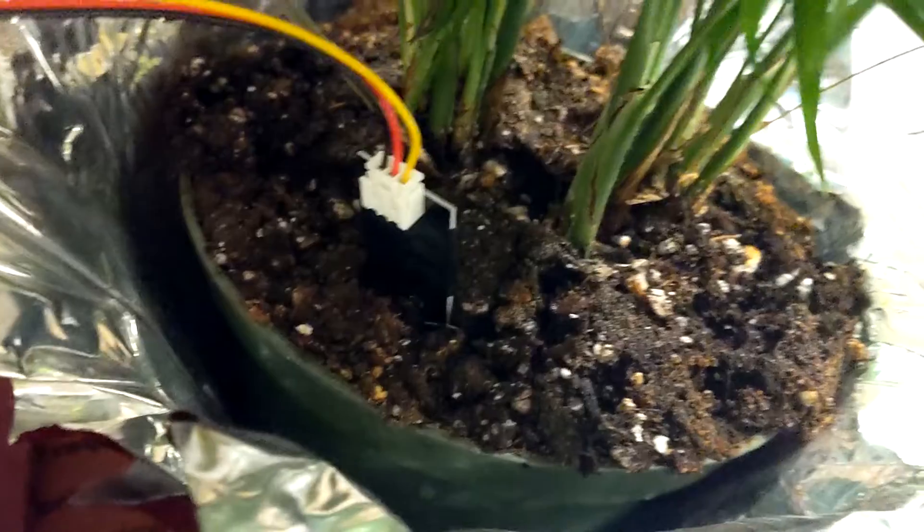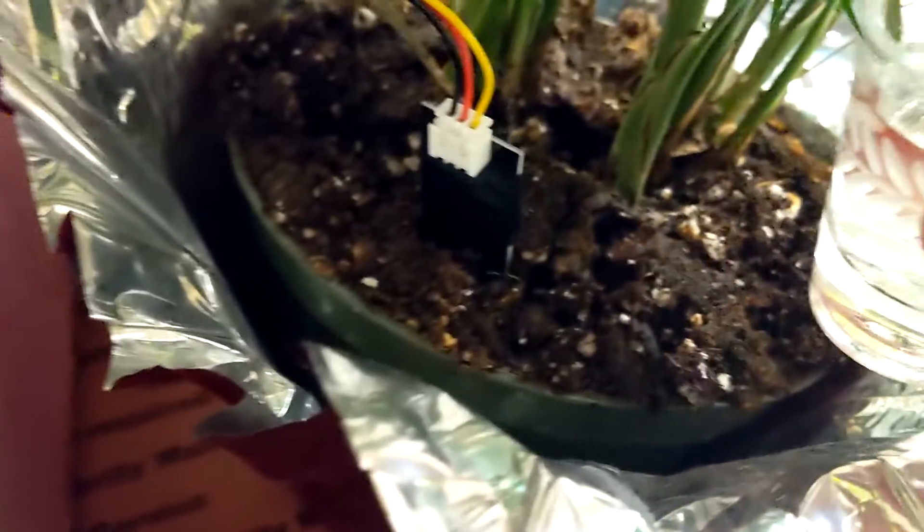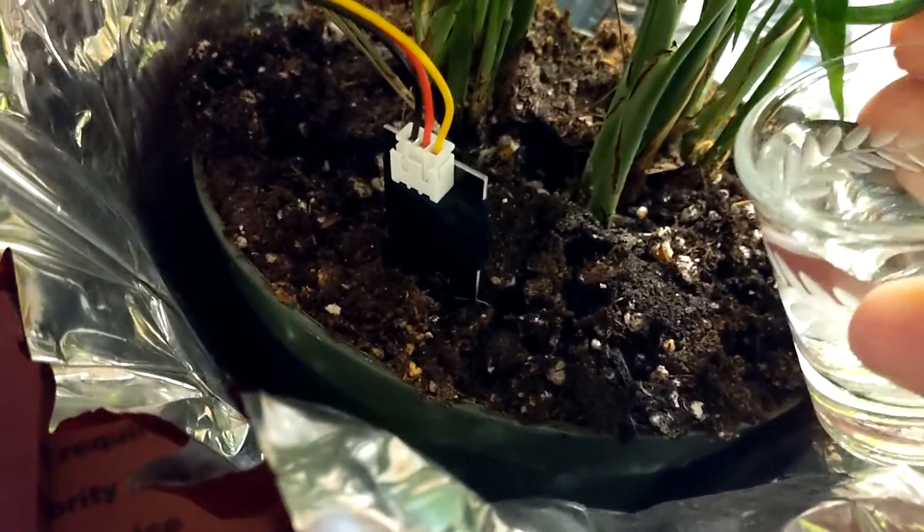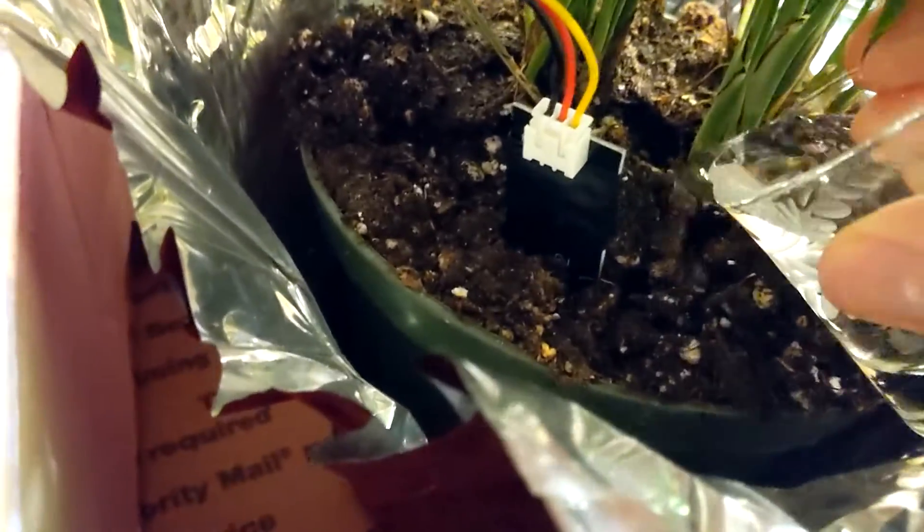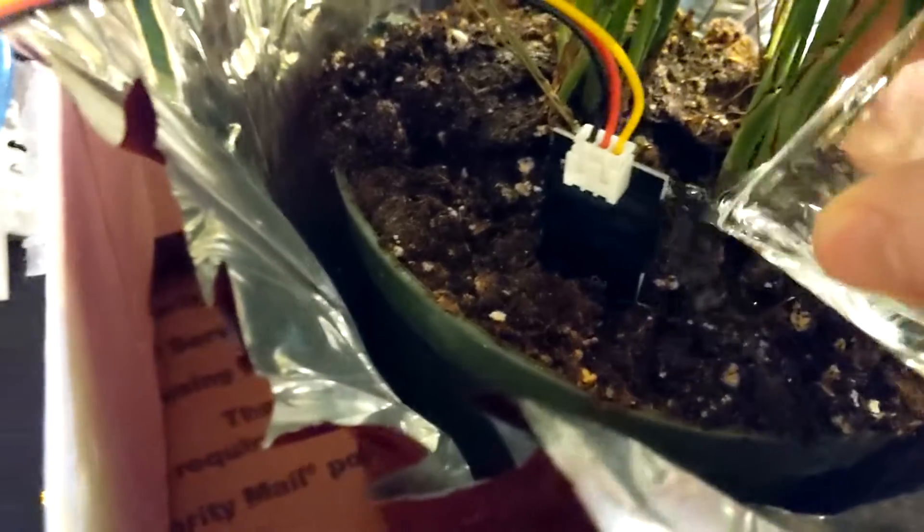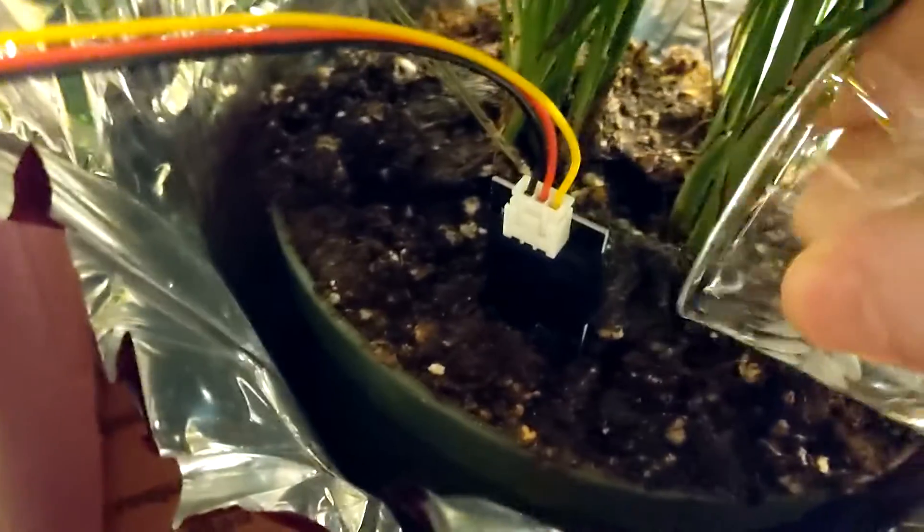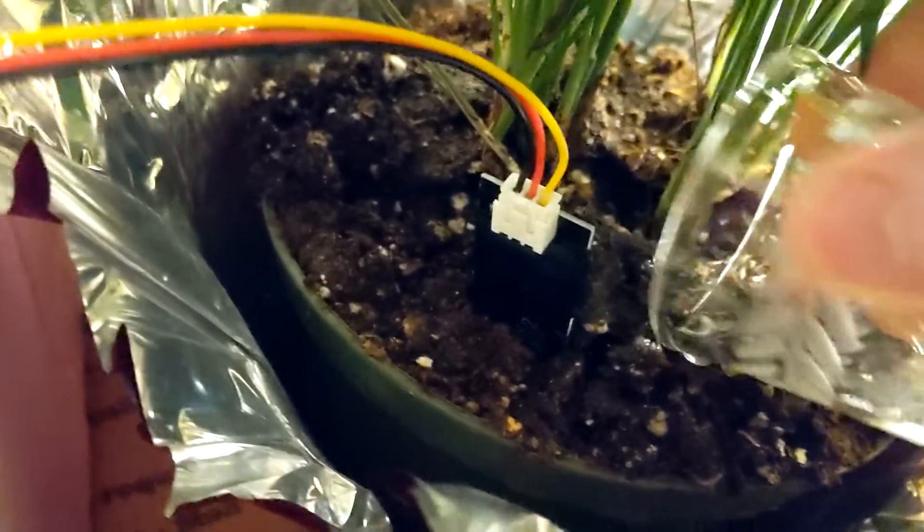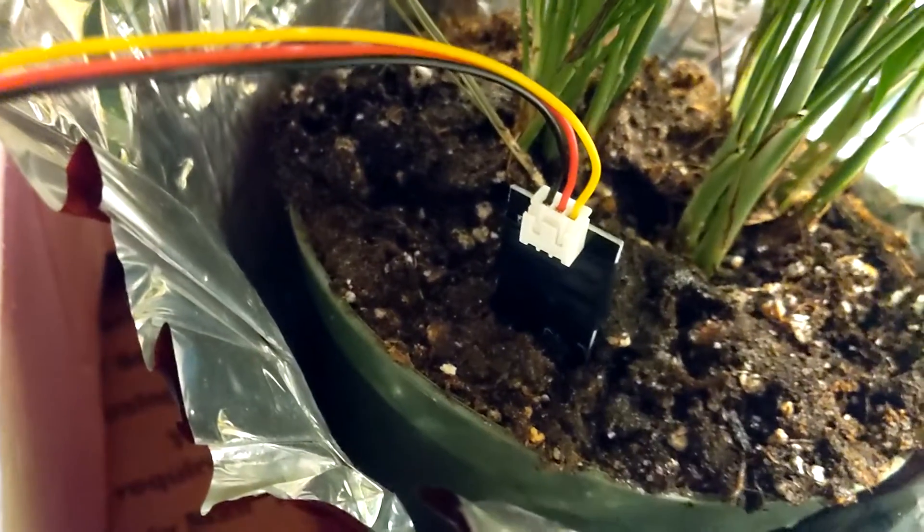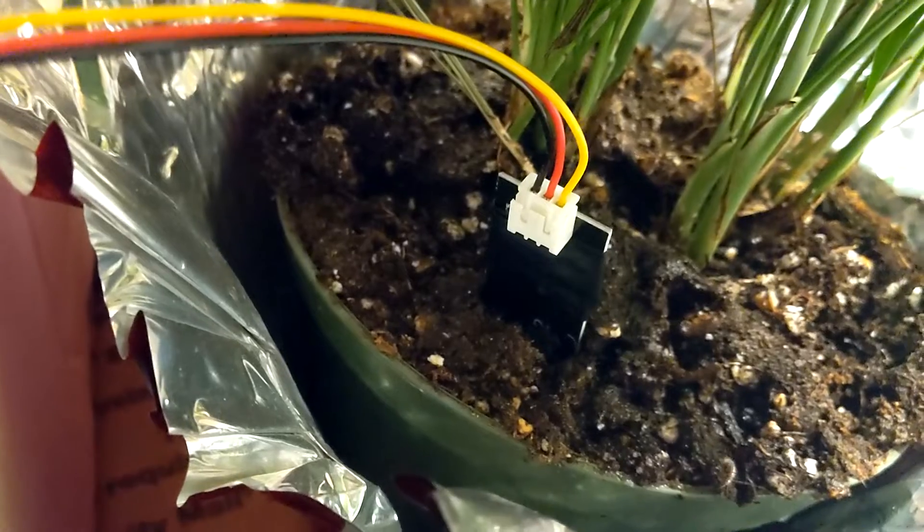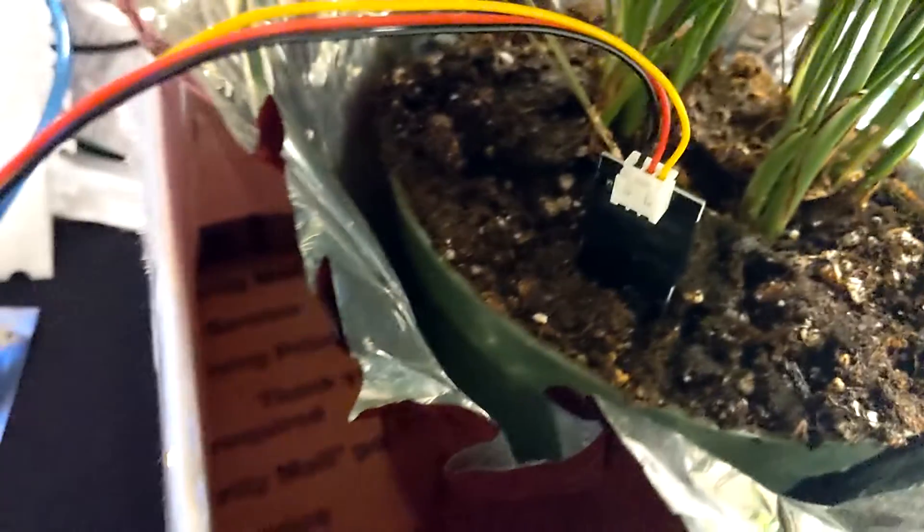Now we're going to add more water to simulate a full watering. Ideally we would do this all around the plant, but for this demo we're just going to do it around the sensor.